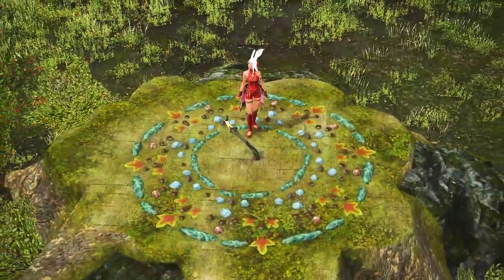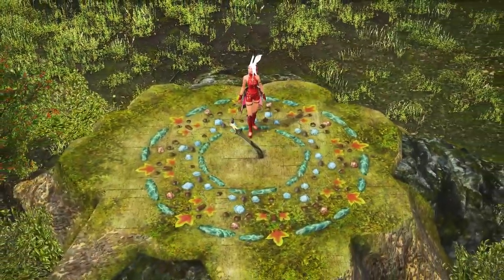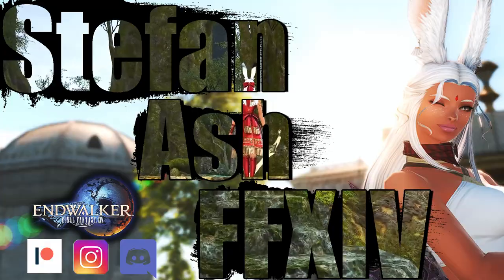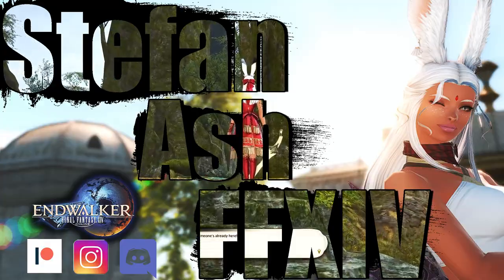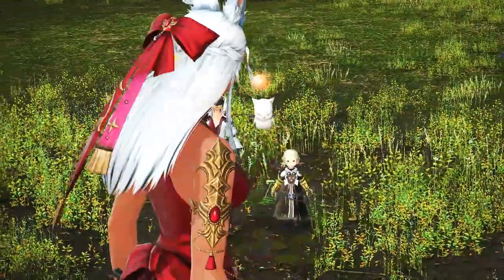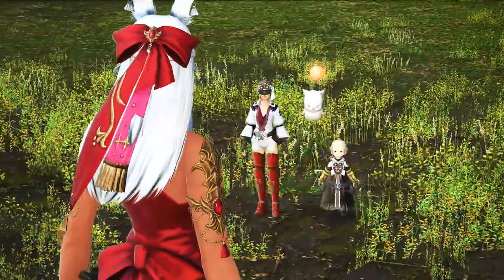Hi there! Today, I'm going to show you how to watch all the cutscenes without having to replay the content in Final Fantasy XIV — two ways, the first being better than the second though.